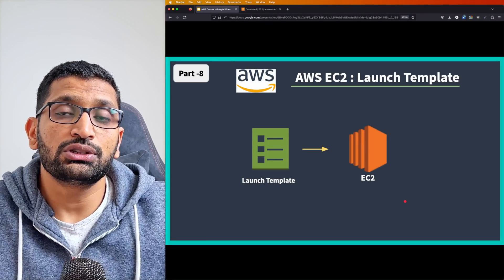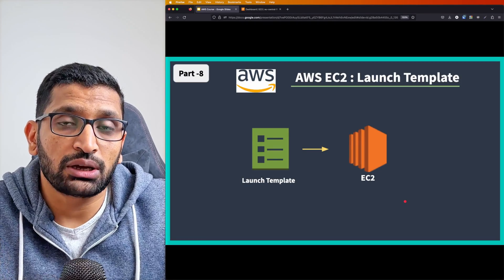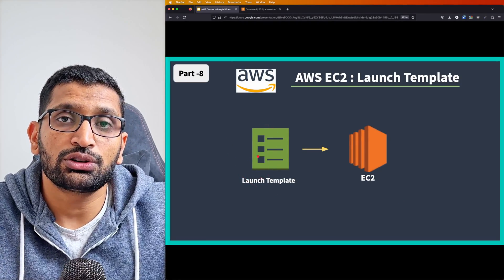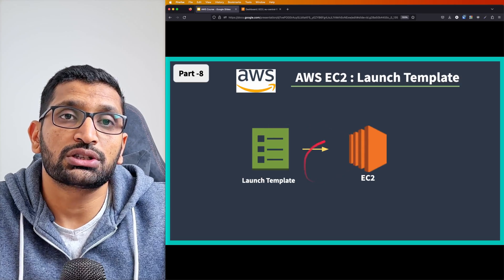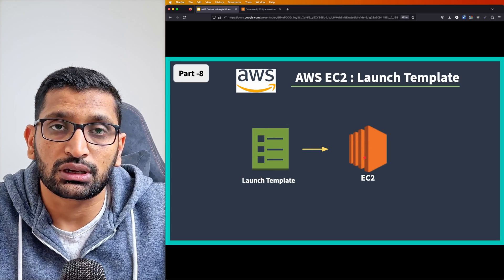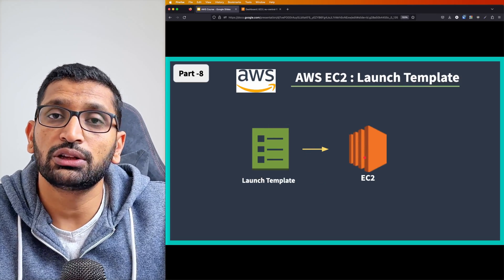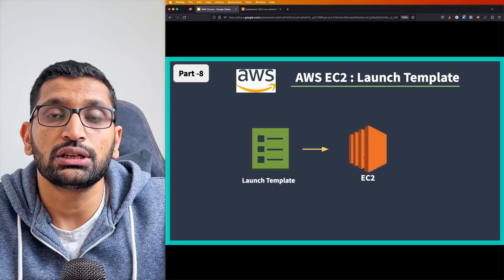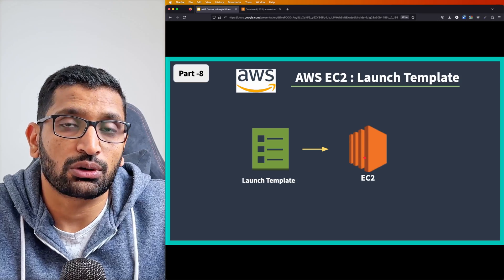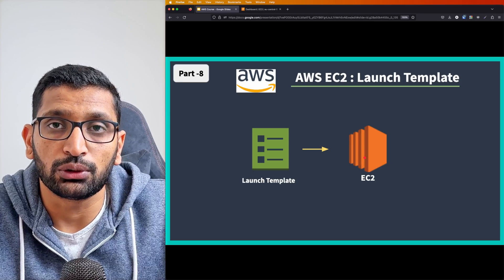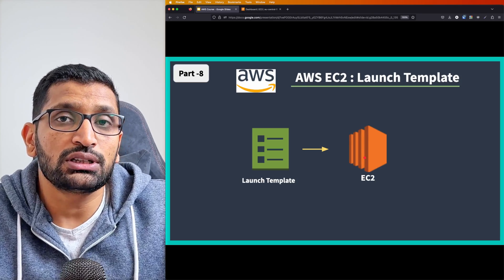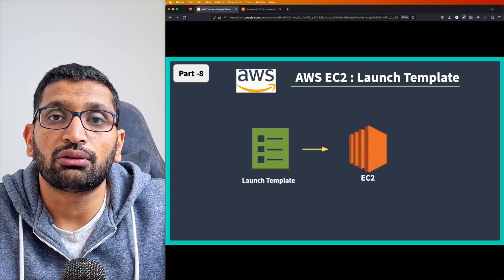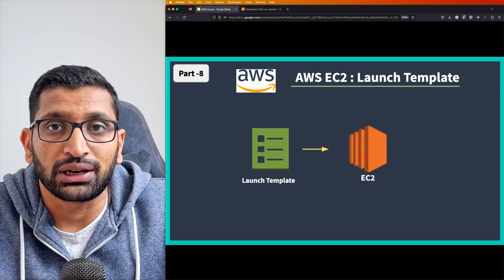Once you create a launch template, you just need to use it to launch an EC2 instance. Once you select that launch template, you will be able to quickly launch an EC2 instance on your AWS. Let's switch to the AWS console and see how we can create our launch template.